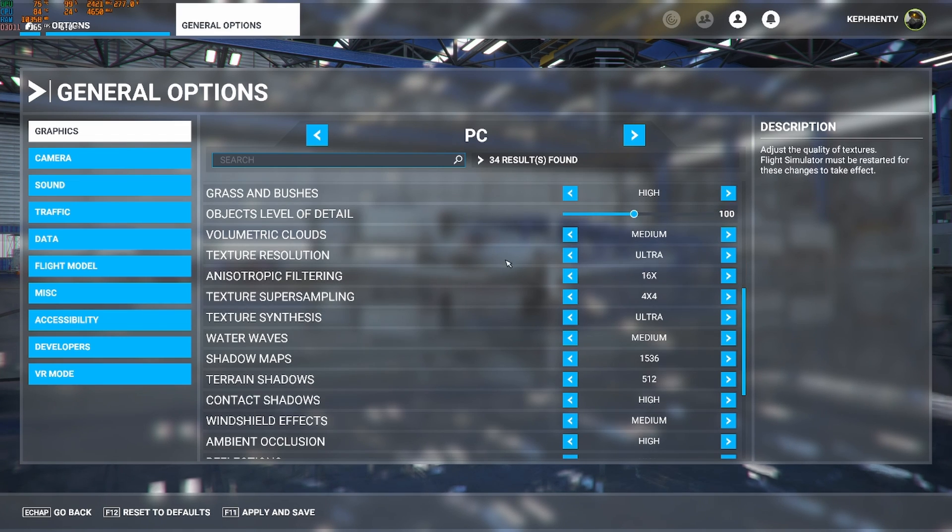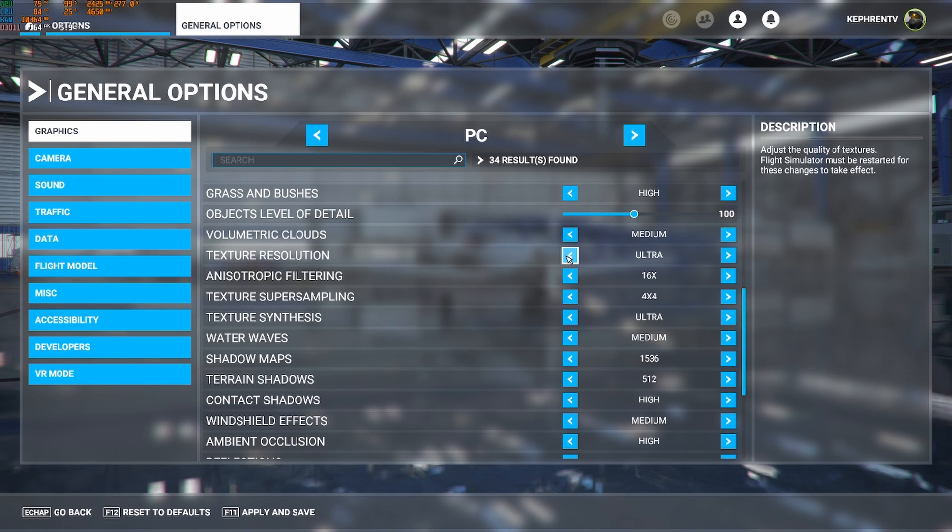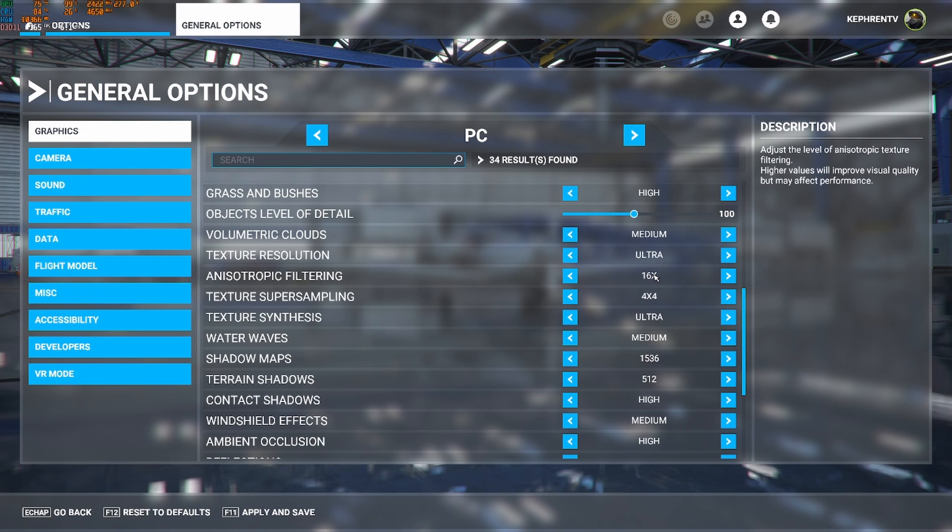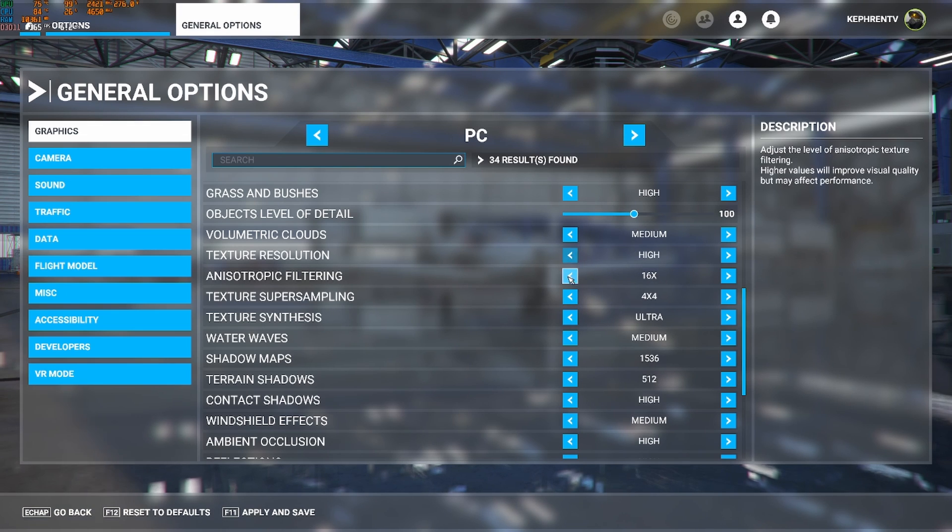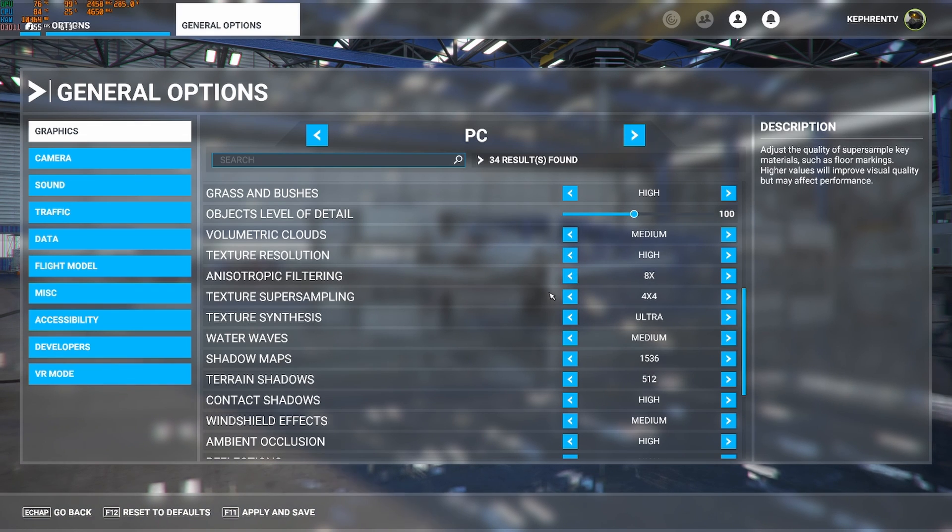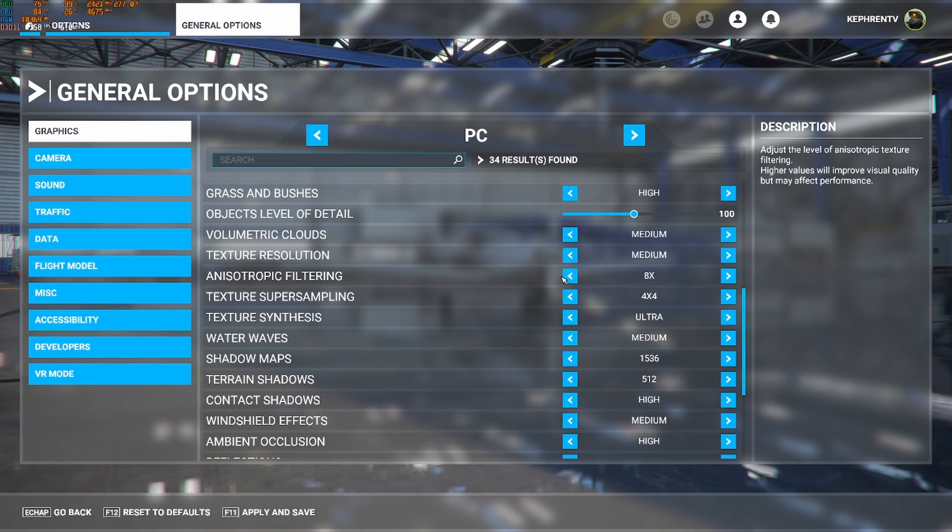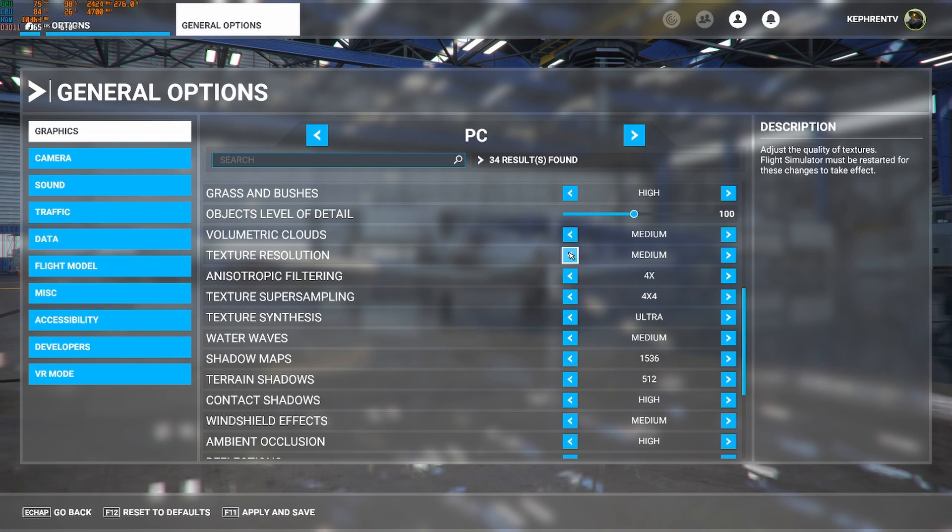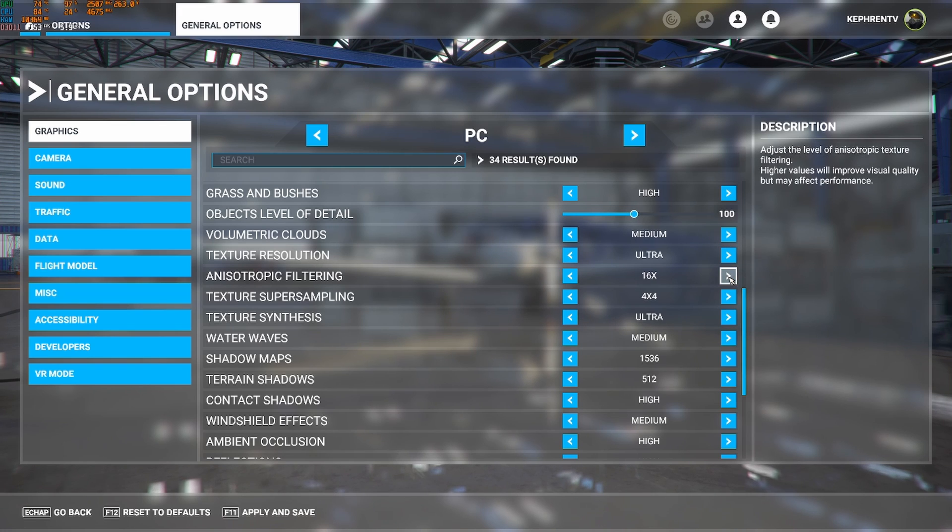Texture resolution. This one really depends on your VRAM. If you have more than 4GB of VRAM, go with ultra and 16X. If you have 3GB, go high with 8X. And if you have less than 2GB, go with something like 4X and medium or even low, depending on the amount of VRAM that you have.